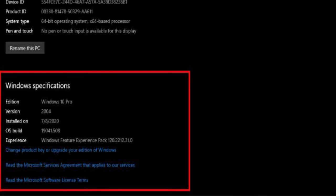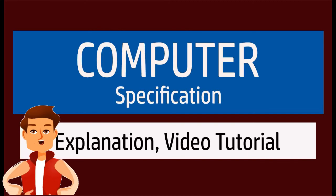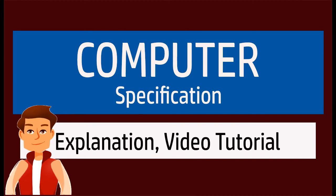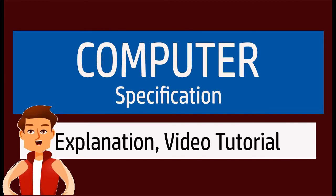Once you complete the steps, you'll have a clear understanding of your computer's basic technical specifications.